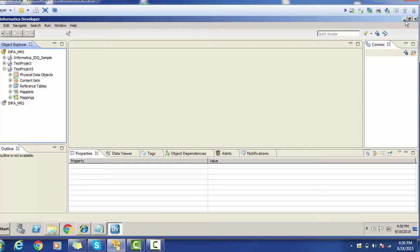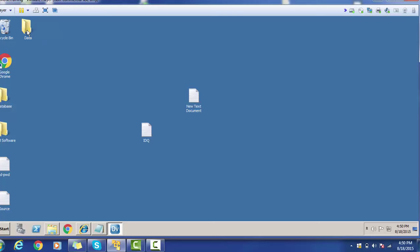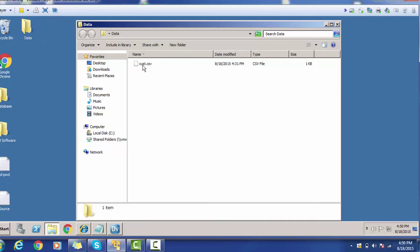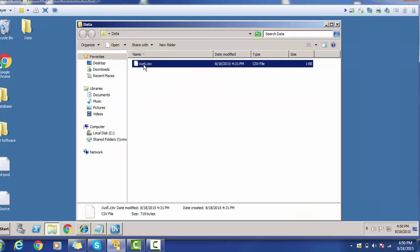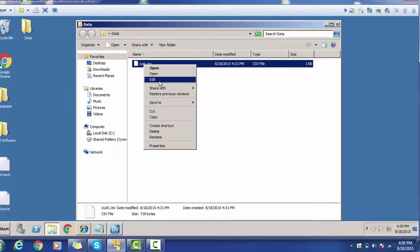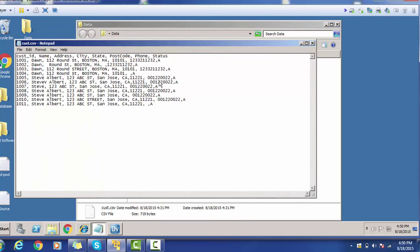Before creating any physical data object, let's have a look at one flat file. We are going to create a physical data object using a flat file — a CSV file. It is a simple flat file having around 11 records with columns: cust ID, name, address, city, state, postcode, phone, and status. In today's session, we will create a profile, run the sample profile, and see the analysis about the profiling.